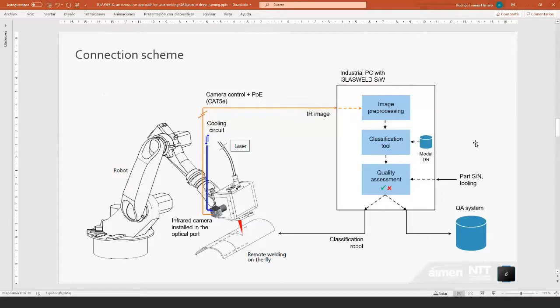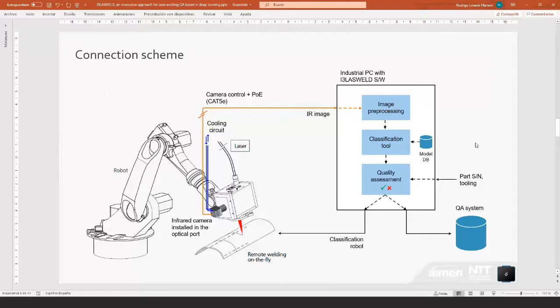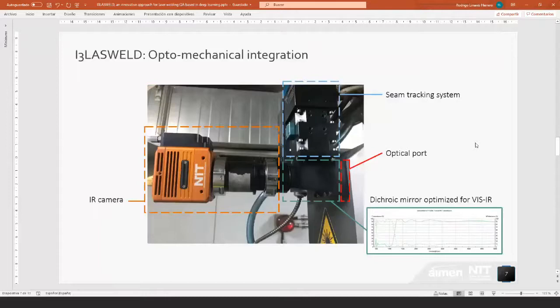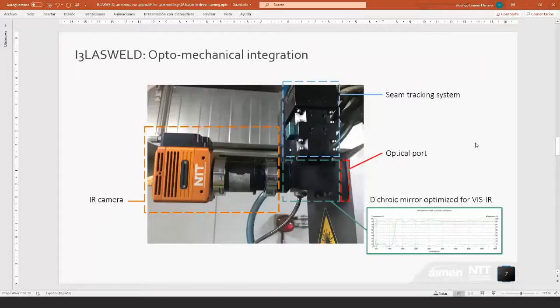And then there are some outputs to the classification robot just to dispose the part that has been built if it's not fulfilling quality requirements, or to another magazine if the process was okay. We can take also data from the part serial number and tooling for traceability purpose, and we report to the quality assurance system of the customer. That's a short detail about the optomechanical integration. We have designed the system so that it can keep the compatibility with other systems. You see the camera mounted on a remote welding optics where there is already present a SIM tracking system, and we can include our camera without interfering in that system.